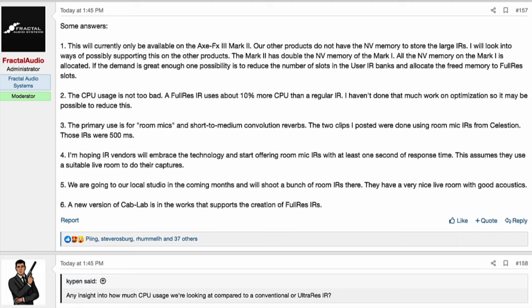Number four: he's hoping IR vendors will embrace the technology and start offering room mic IRs with at least one second of response time, assuming they use a suitable live room for their captures. Number five: Fractal is going to their local studio in the coming months to shoot a bunch of room IRs — they have a very nice live room with good acoustics. Number six: a new version of Cab Lab is in the works that supports the creation of full res IRs.